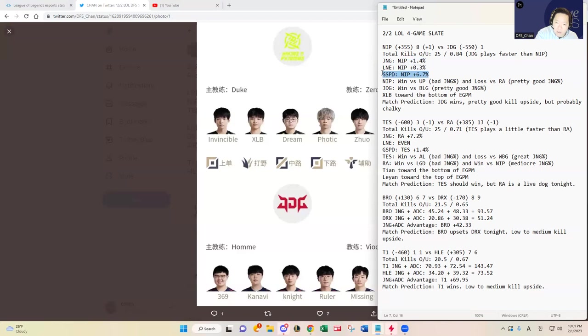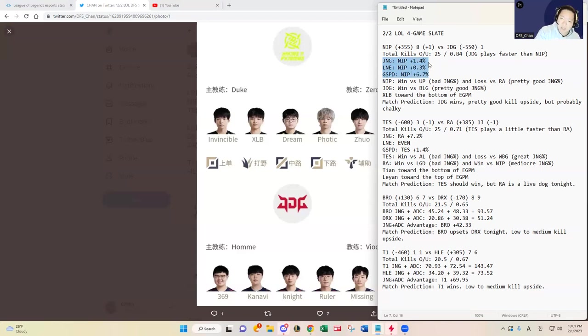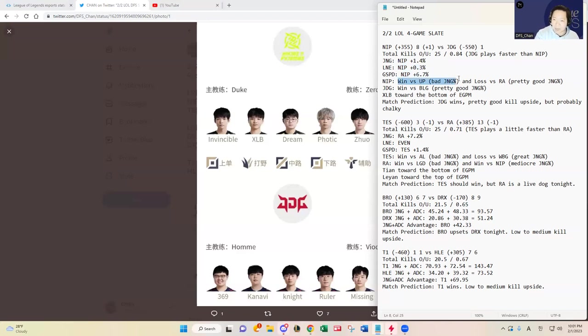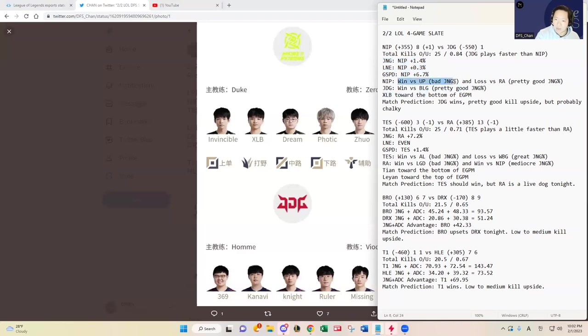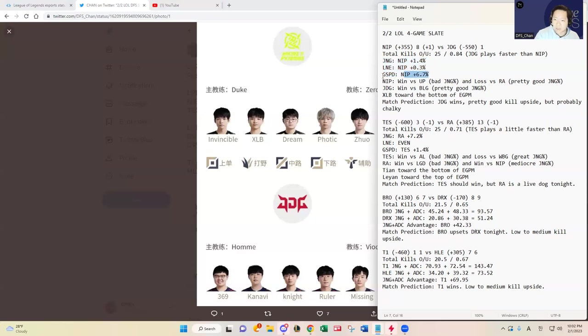NIP actually has some advantages in those stats, but like I said they played against Ultra Prime who was a really bad team, so that padded their stats. JDG played against a pretty good BLG team, so NIP's stats are a little inflated given the matchup history. I'm not giving huge merit to that.